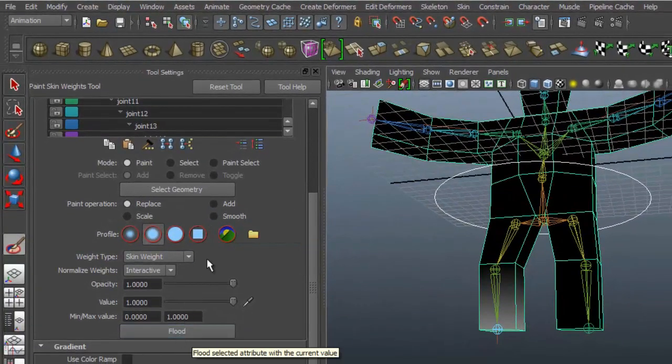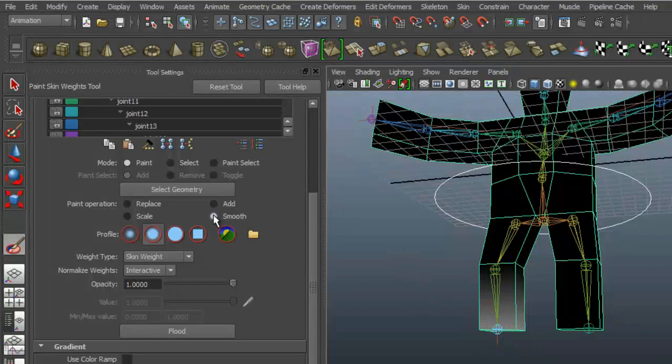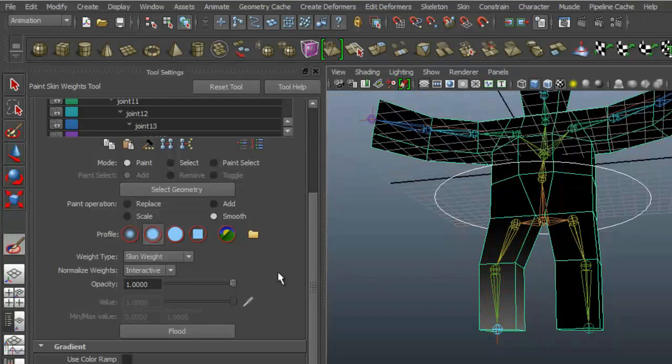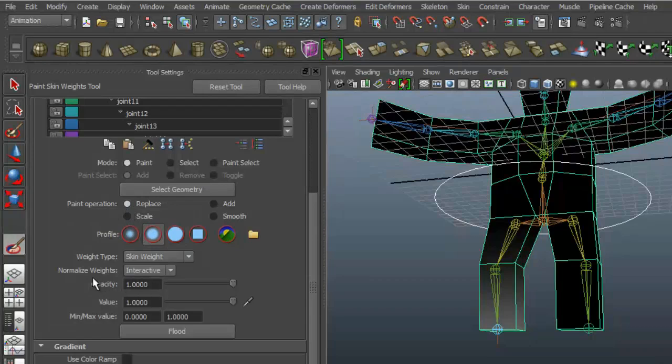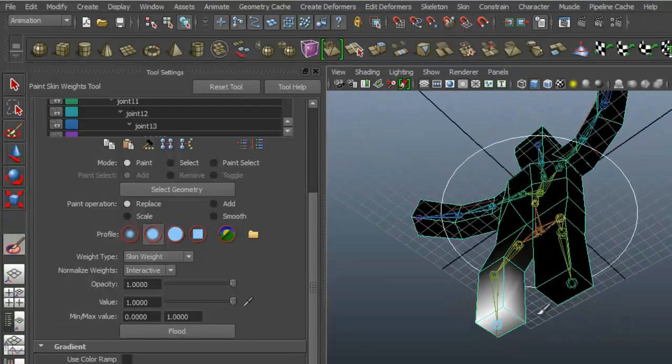Notice that you've got a Flood button here. So if I've got something like this, I could go to Smooth and I could flood it, and you can see that that's just going to make this slightly more even distortion as the joint is moved. But I can replace, so if I replace with an opacity of one and a value of one and I just paint over these here, you see that those vertices are going to become absolutely white.